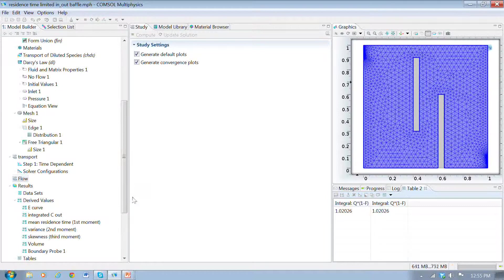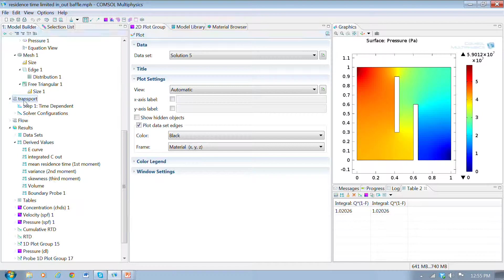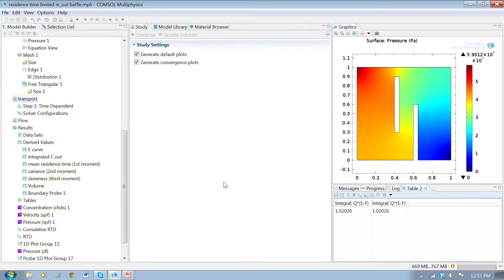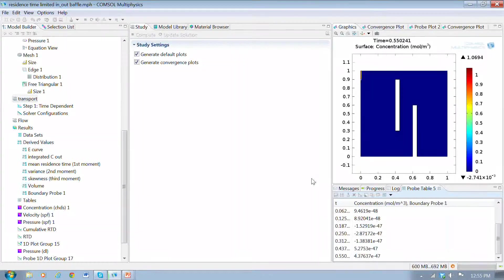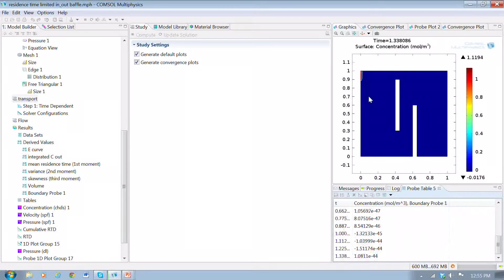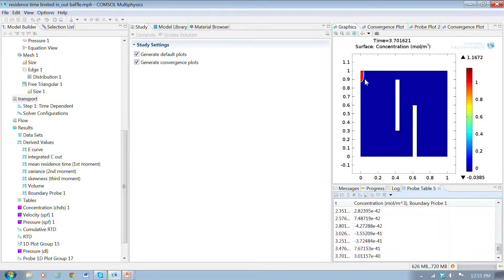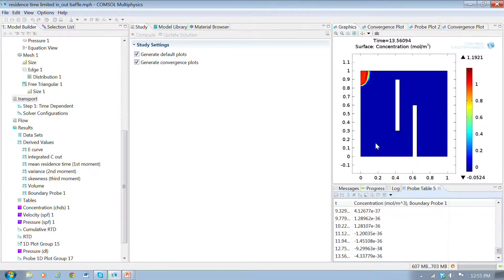So we go and analyze the flow, and this gives us the pressure distribution, and then we go and do the transport. This will still be a step rate test where we've got the fluid coming in here, and it's going to go out here.